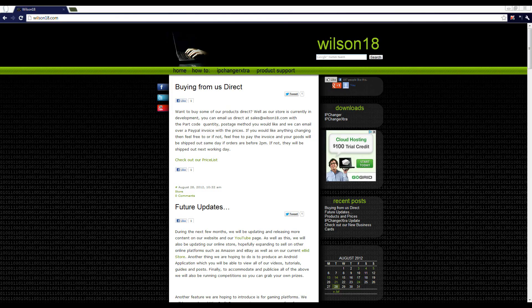So thank you for watching. In the next video I will be showing you how you can actually go ahead and start to install the LAMP server.